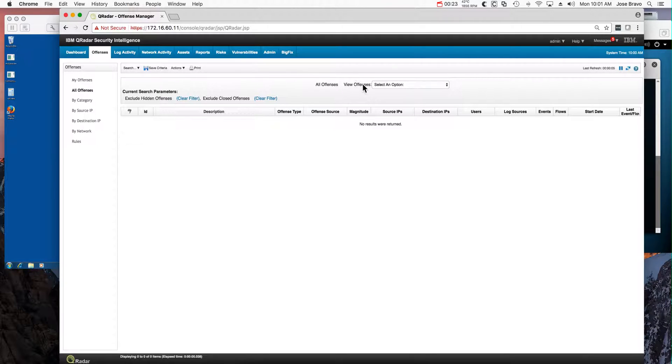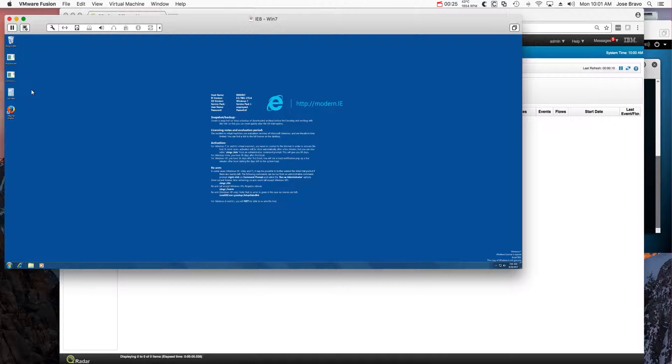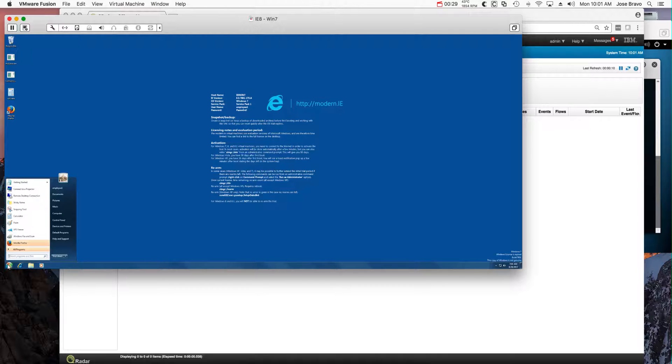QRadar has no offenses. I cleared all the offenses. Let me open a command shell here.